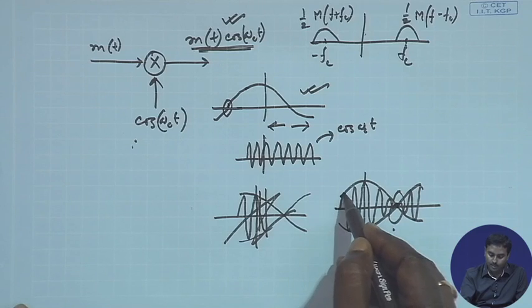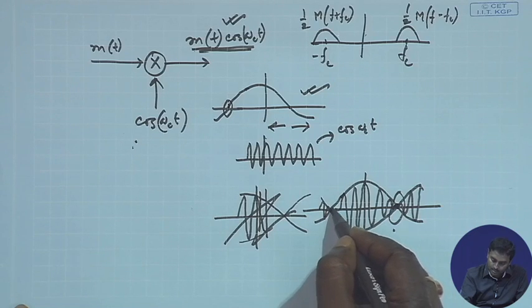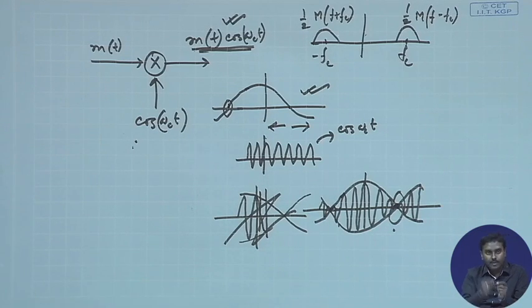Wherever there is a zero crossing in the DSB-SC time domain signal, you will always observe a 180° phase reversal. As many zero crossovers as occur, that many phase reversals will happen. This makes demodulation very costly, and this is where the distinction between suppressed carrier and non-suppressed carrier comes into picture.